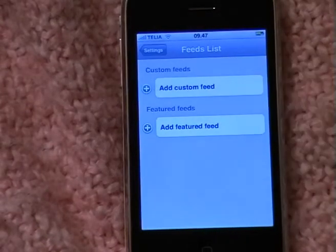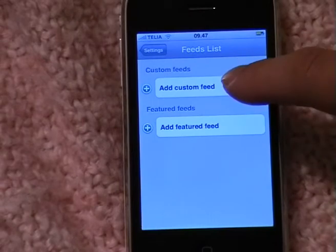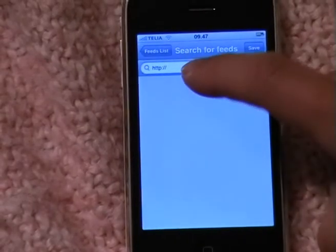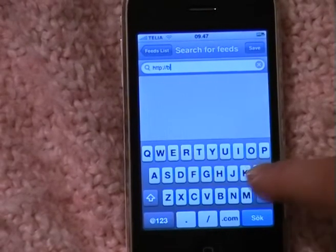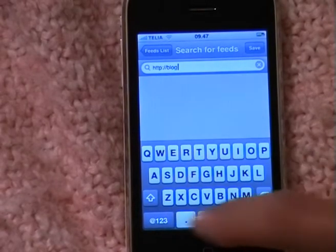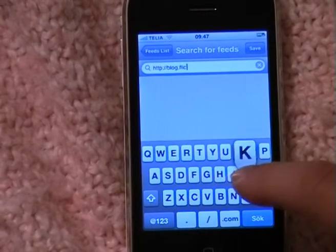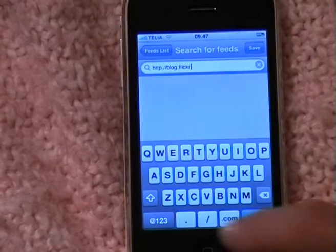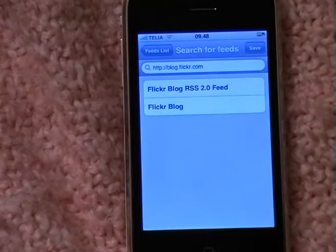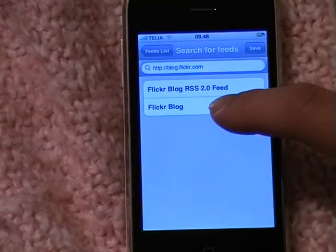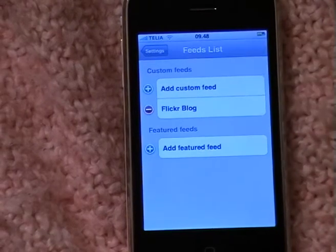Go into RSS feeds to add your feed. Click custom feed, then type in the address of your blog. Search and you will find all the feeds that are listed on that page. Select one and save it.